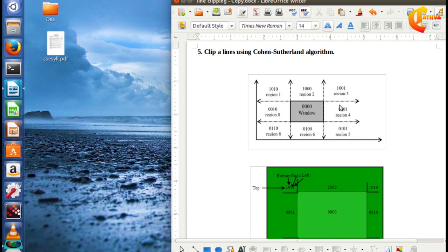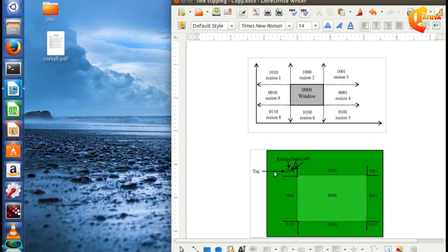We assign region codes to the base. We assign these different regions to the top region, bottom region, right region, and left region. The first bit is the top region, the second bit is the bottom region, the third bit is the right region, and the fourth bit is the left region.